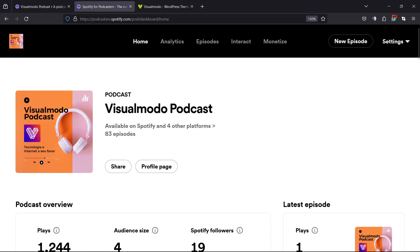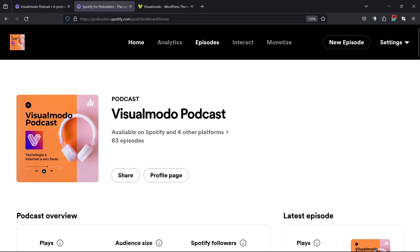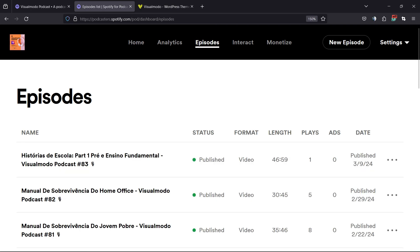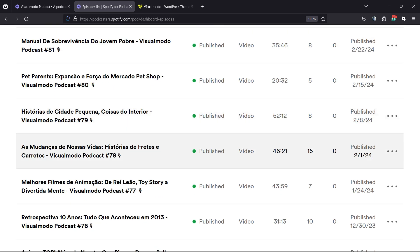After this, we're gonna move to the episodes. Here on episodes, you can see a list of all the episodes that you have on your podcast. Review and find the episode that you would like to edit.